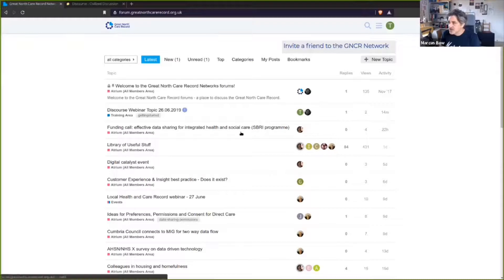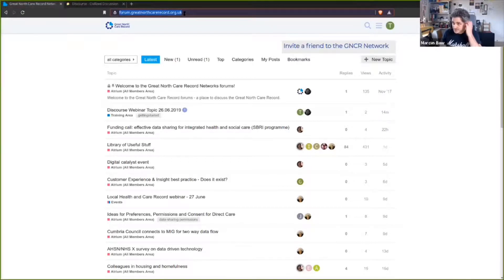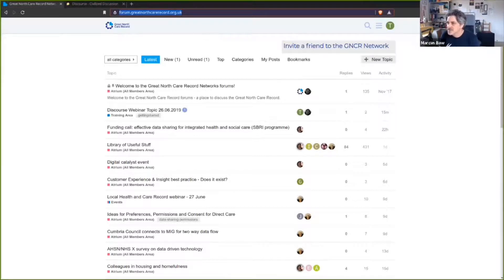First of all, if you didn't have an account, by going to forum.greatnorthcarerecord.org.uk you will see a front page for non-logged-in users. It invites you to email Louise or Catherine who will arrange an account for you and send you an invitation, and then you'll be able to join and see what we can see here.